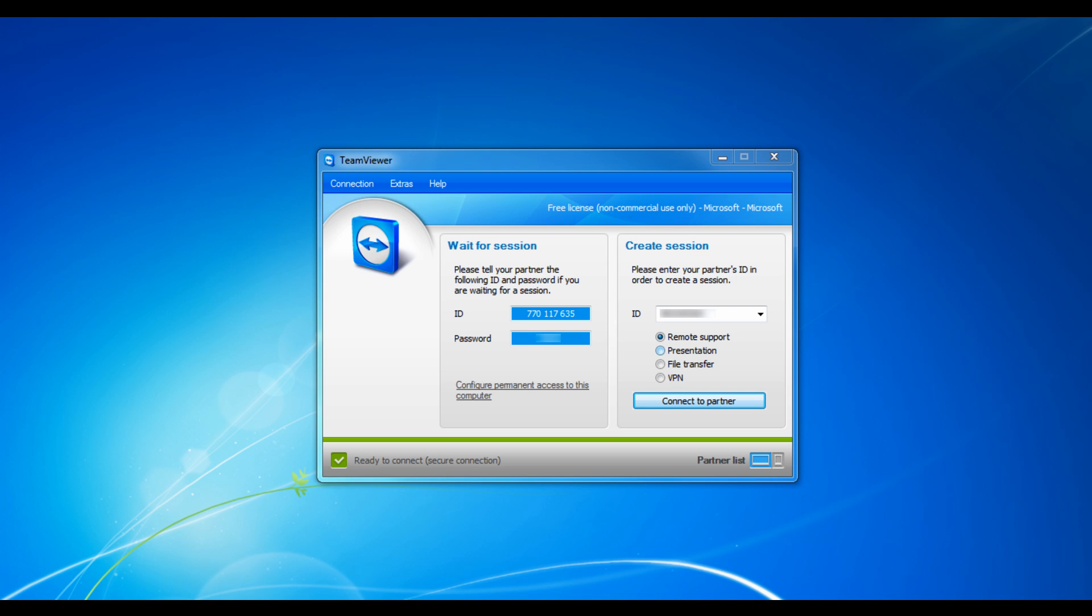File Transfer allows you to transfer files from one computer to another without using a USB or other means. VPN allows you to set up a Virtual Private Network.